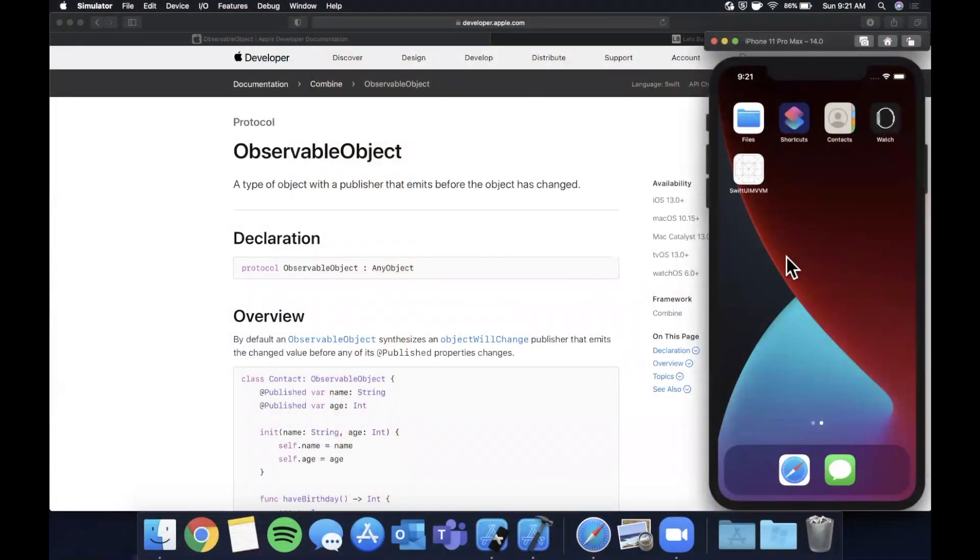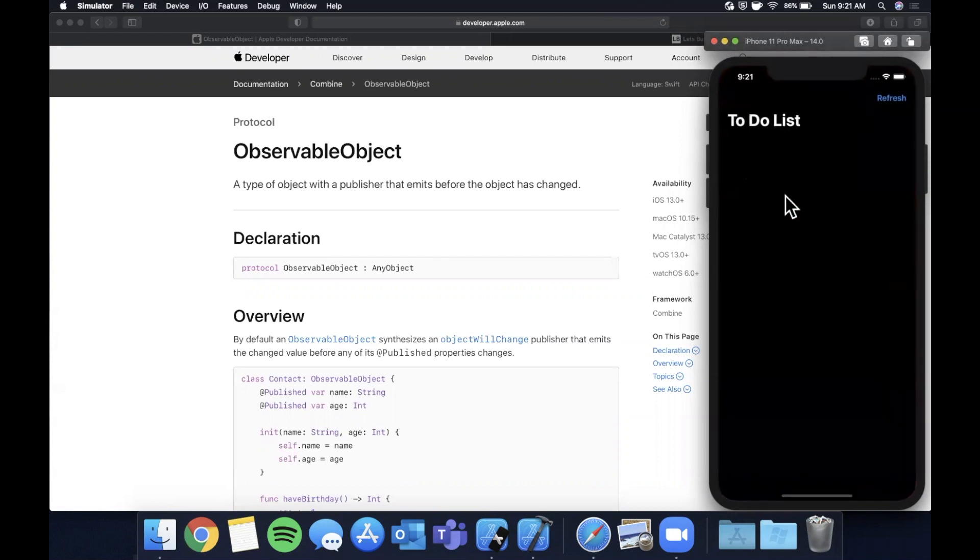What is going on you guys, welcome back to another Swift video. In today's video we're going to be learning about the MVVM or Model-View-ViewModel pattern with SwiftUI. So heavily requested, so here it finally is.